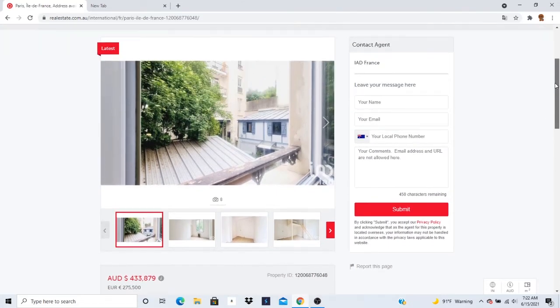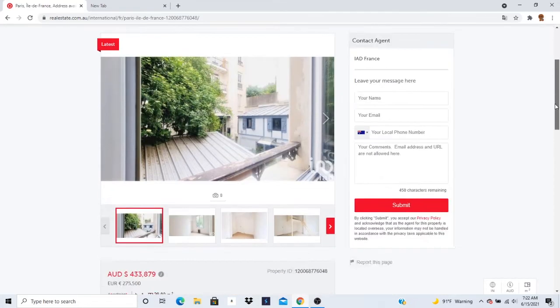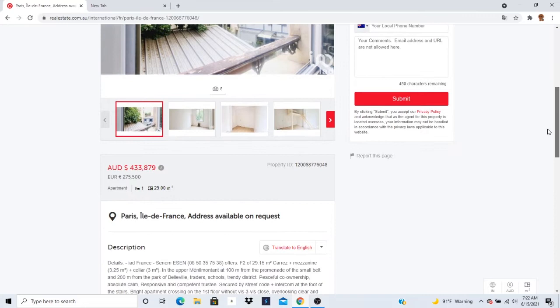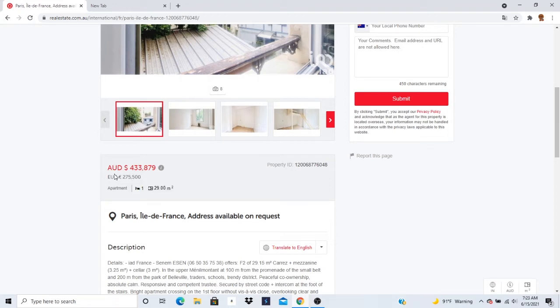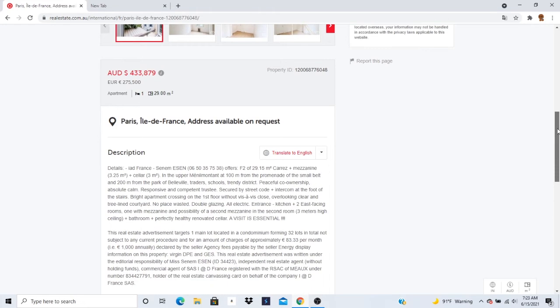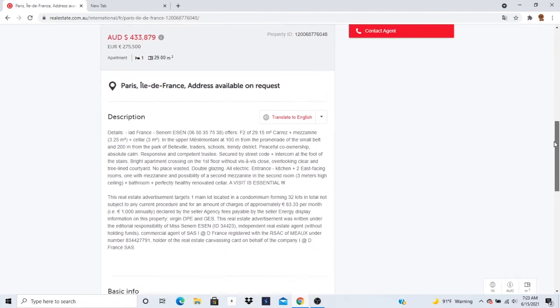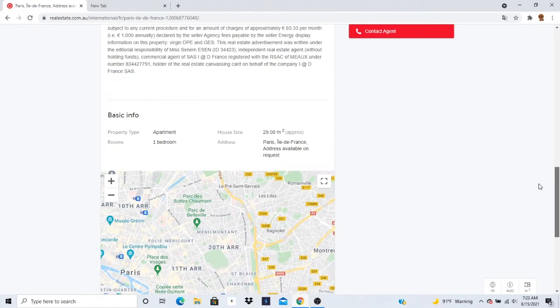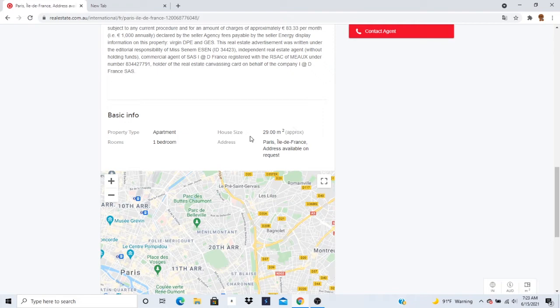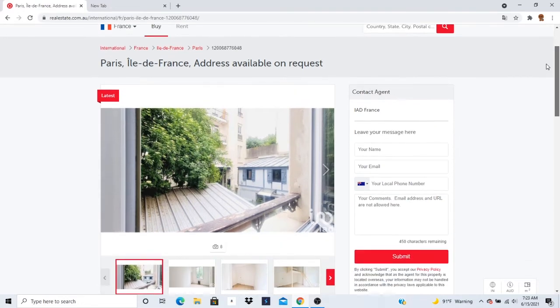Let's take a look at this one now. It says Euros, I mean EUR. I hope that stands for Euro. 275,500. AUD $433,879. Half a million, so many. Probably the type of apartment. Outside 29 square meters. Rooms, one bedroom. This is one bedroom for half of them.